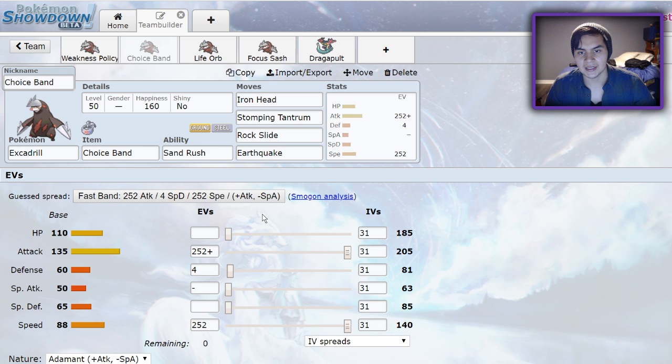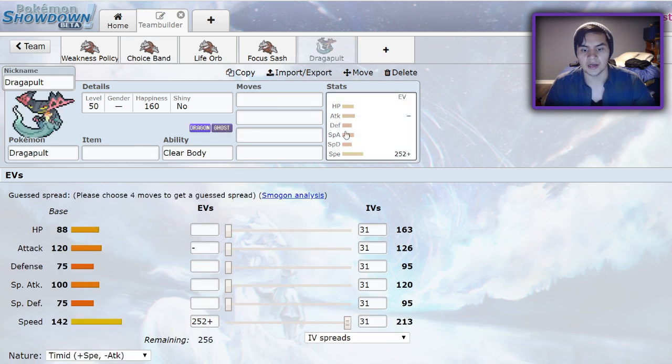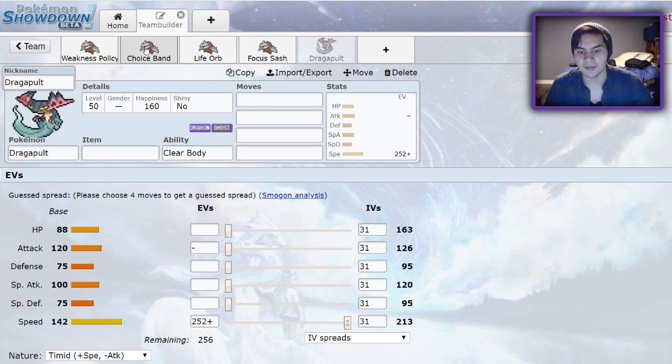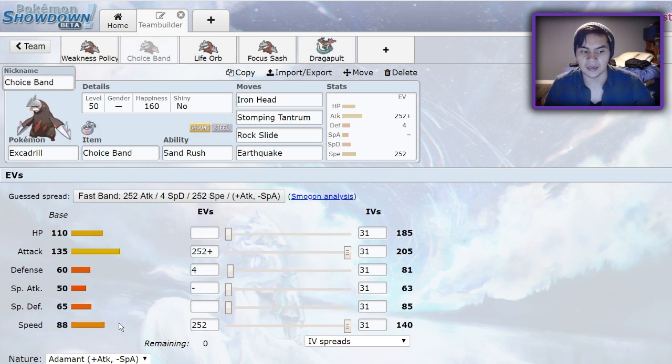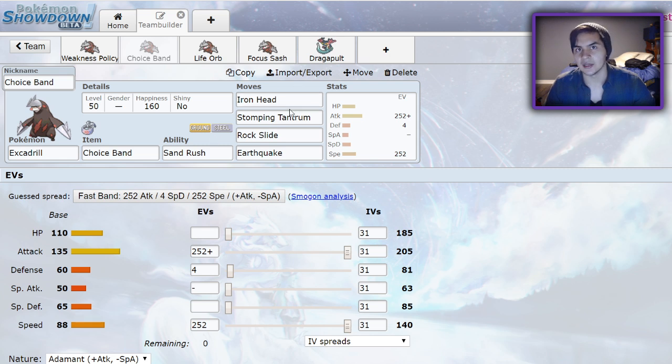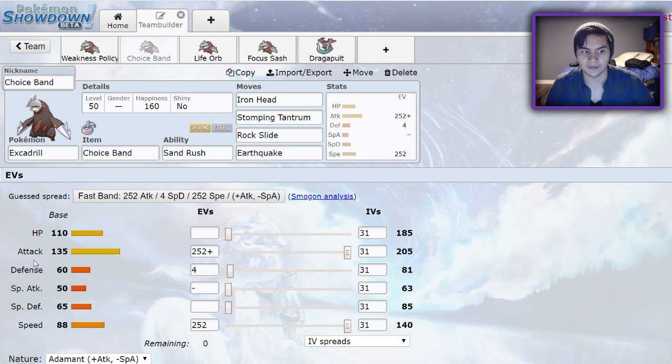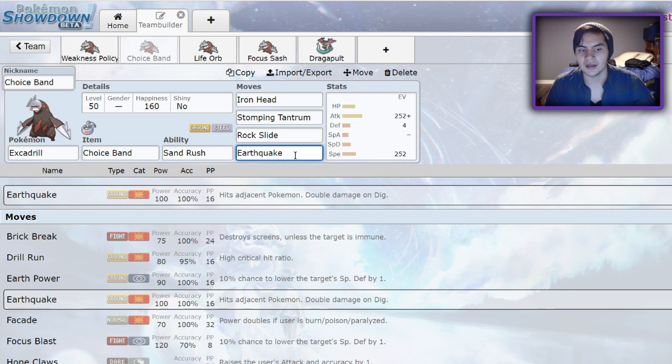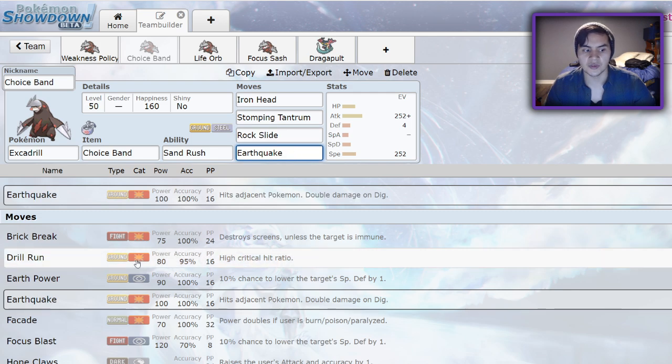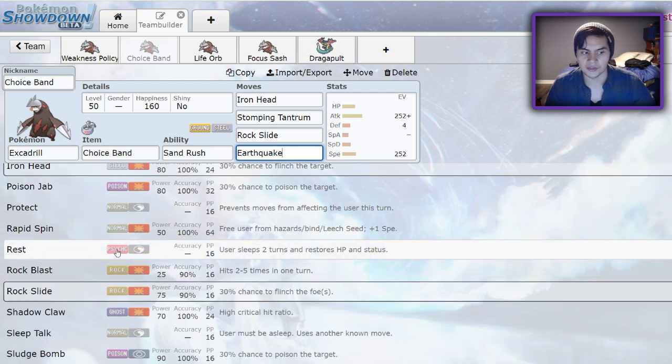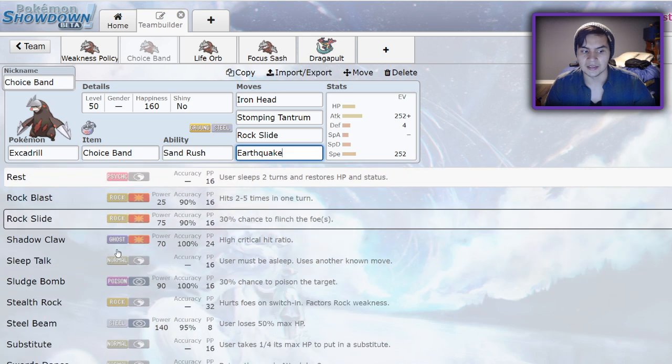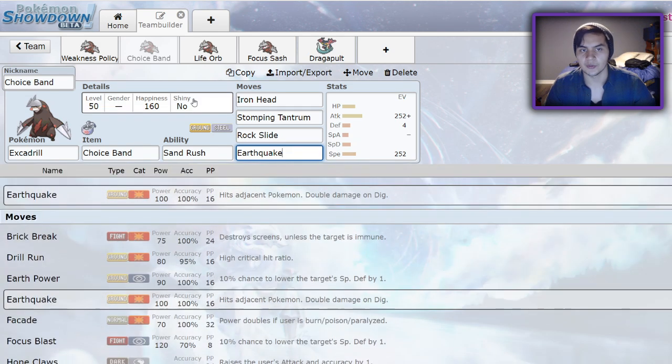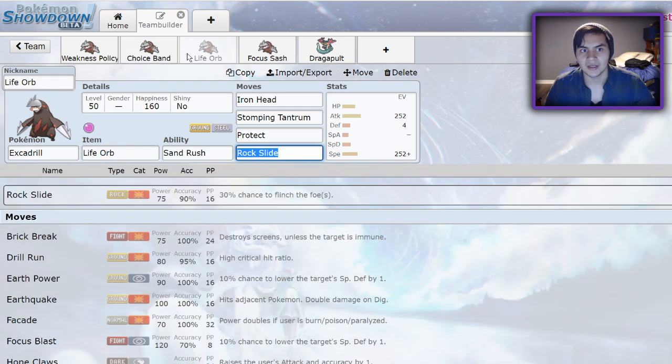Next up, we have a Choice Band set. This is just something that you could run because Dragapult only hits 213 speed max. So you can run an Adamant set and outspeed under the sand, KOing a lot of Pokemon with your very powerful Iron Heads coming from that 135 base attack with an Adamant Nature. Stomping Tantrum, Rock Slide, and Earthquake, so you have an option for spread moves. You could run something different though. You could run a Poison Jab to deal with Grass types, but I feel like Earthquake's your best bet.